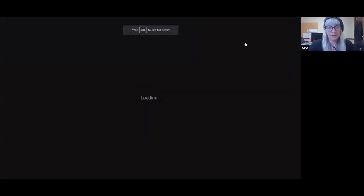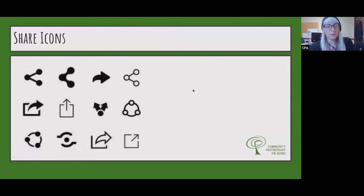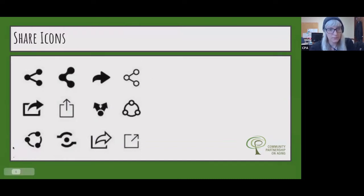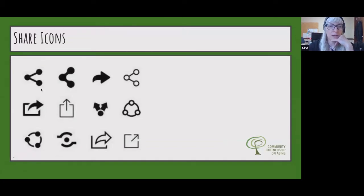Moving on to the sharing exercise. There are several different icons on a similar theme — when you see one of these, it's giving you an option to share. Could everyone please mute if you're not speaking, just to keep down the background noise. This is a very, very common one.